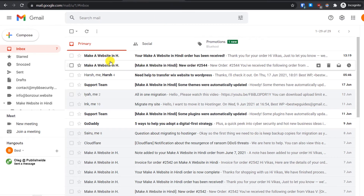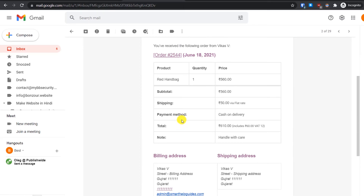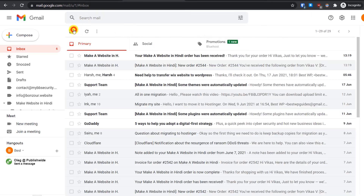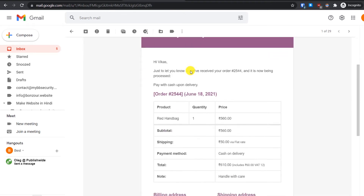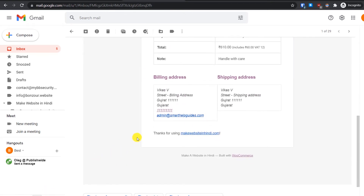Let's check the inbox to see if we got the PDF invoice. I just received two emails — a new order notification and an order details email — but there is no PDF invoice in either one. This is because we have not yet completed the order.